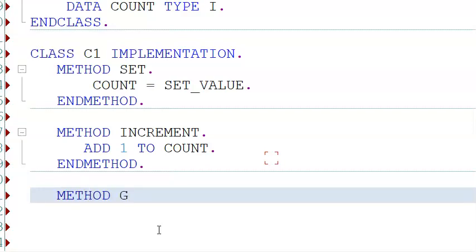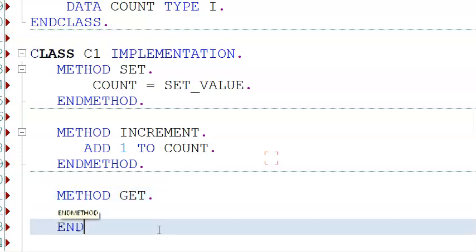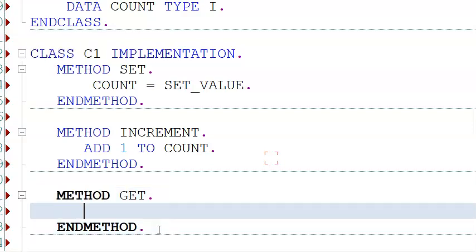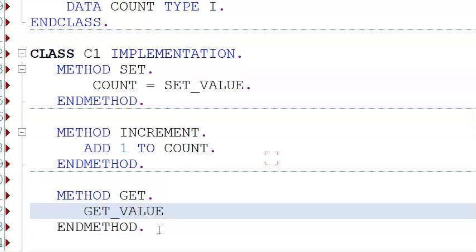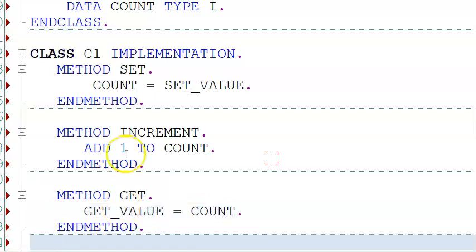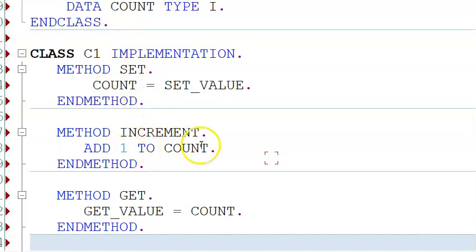Then we have the implementation for method 'get'. Here, get_value is equal to count. So the count value will be assigned to get_value. For example, if we pass set_value as 5, count becomes 5. In increment, add 1 to 5 gives 6. Count becomes 6, and 6 is passed out through get_value.